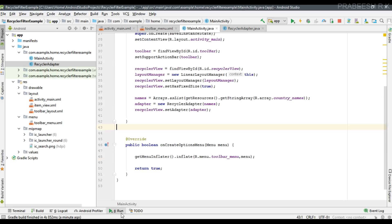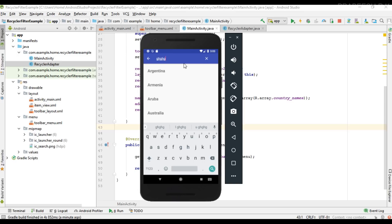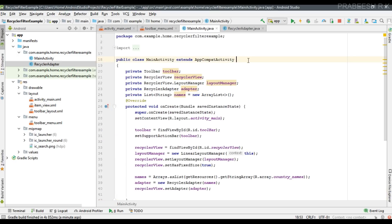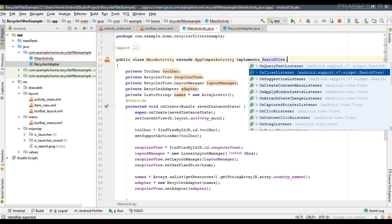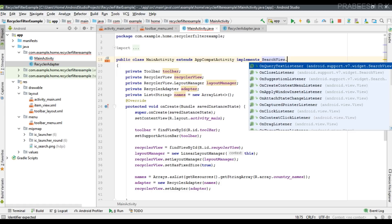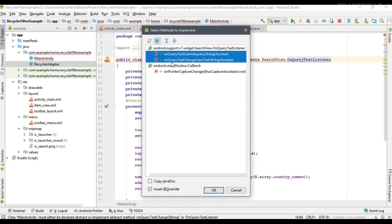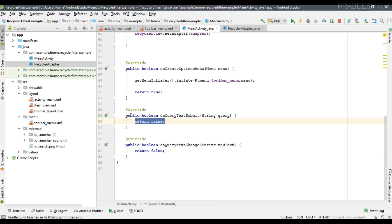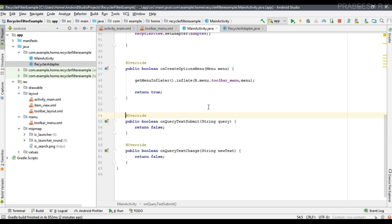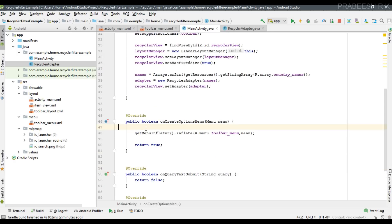Now go back to MainActivity. To get input from the user, MainActivity needs to implement the interface SearchView.OnQueryTextListener. This requires implementing two methods: onQueryTextSubmit and onQueryTextChanged. We only actually need onQueryTextChanged, but we implement both methods. Now we can register the search view to this listener — go to onCreateOptionsMenu.